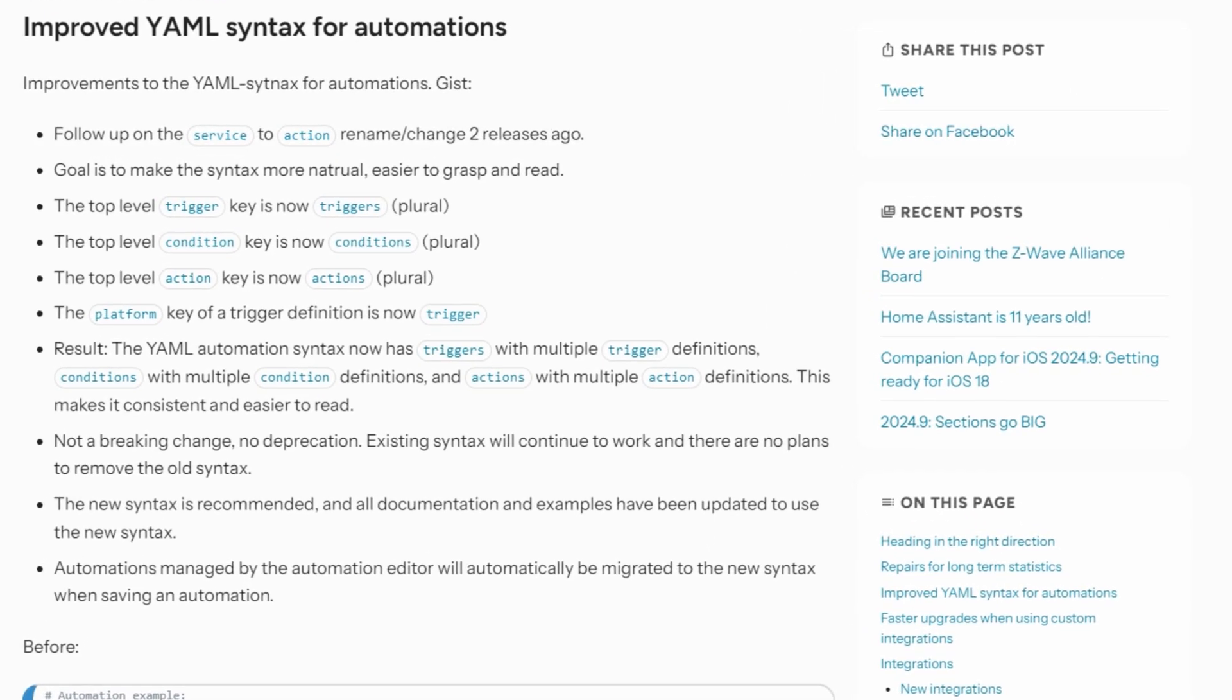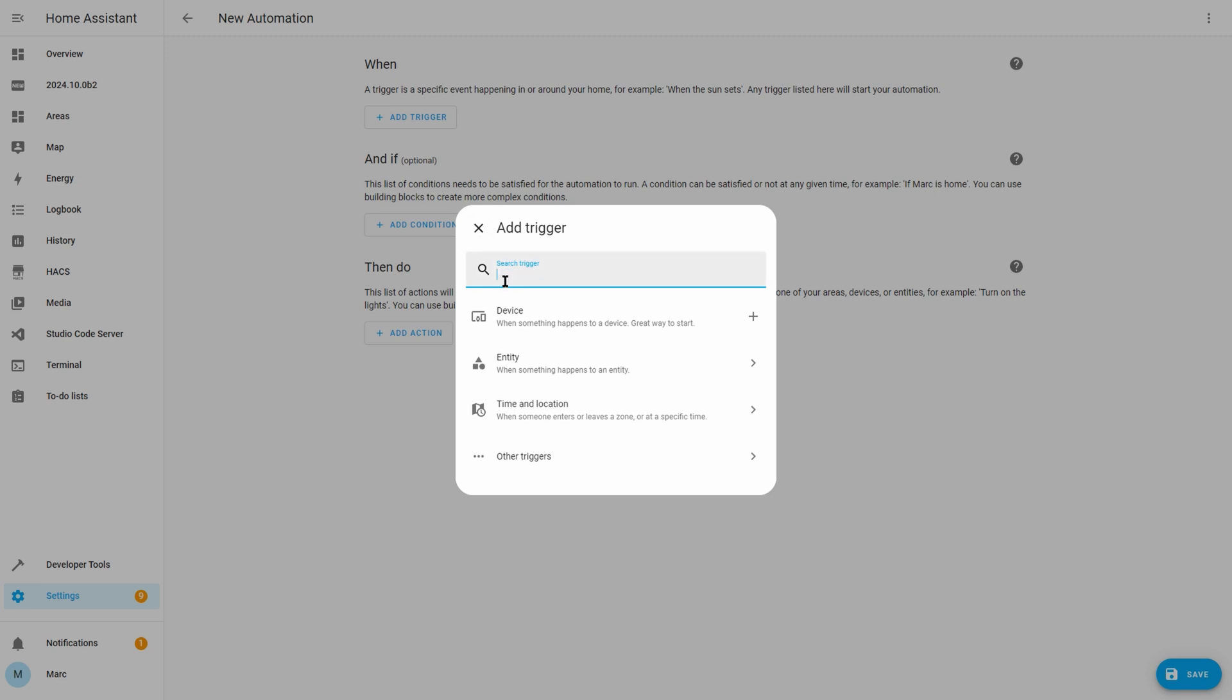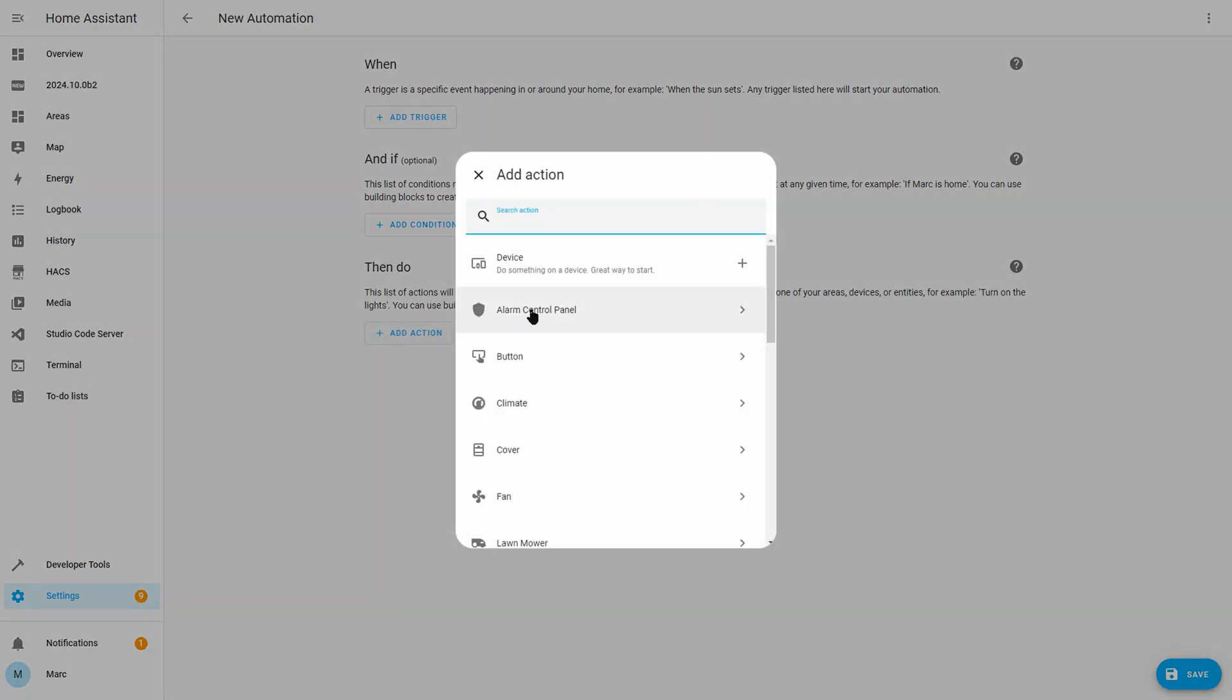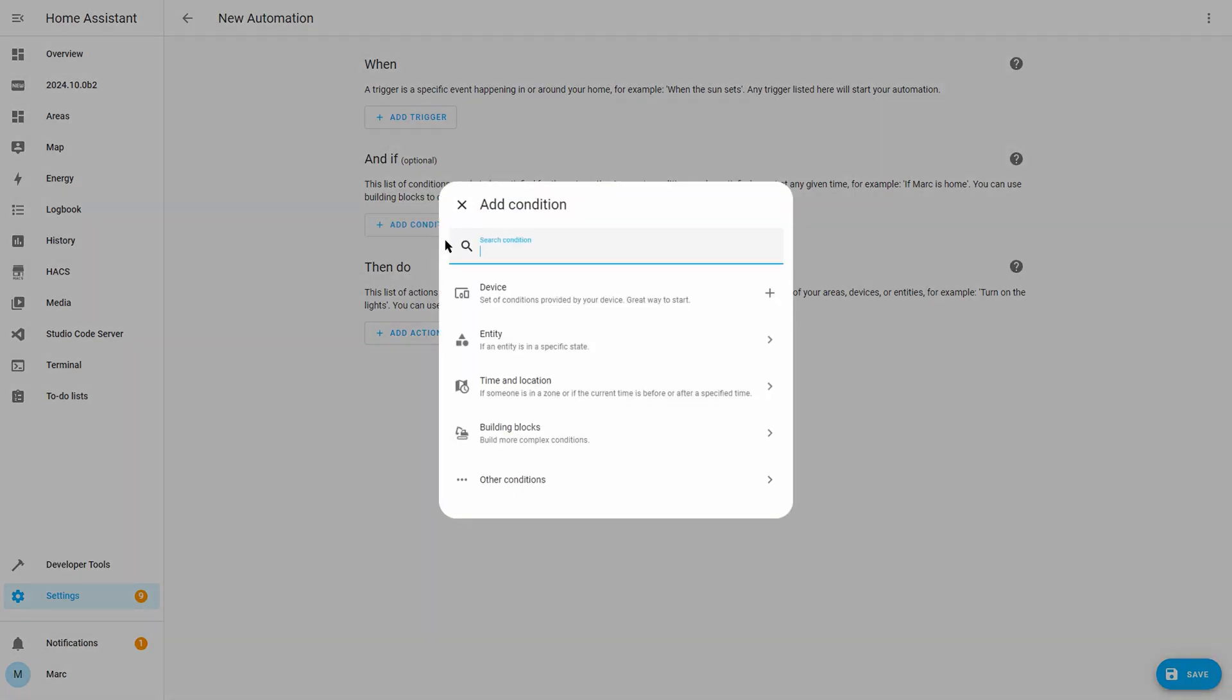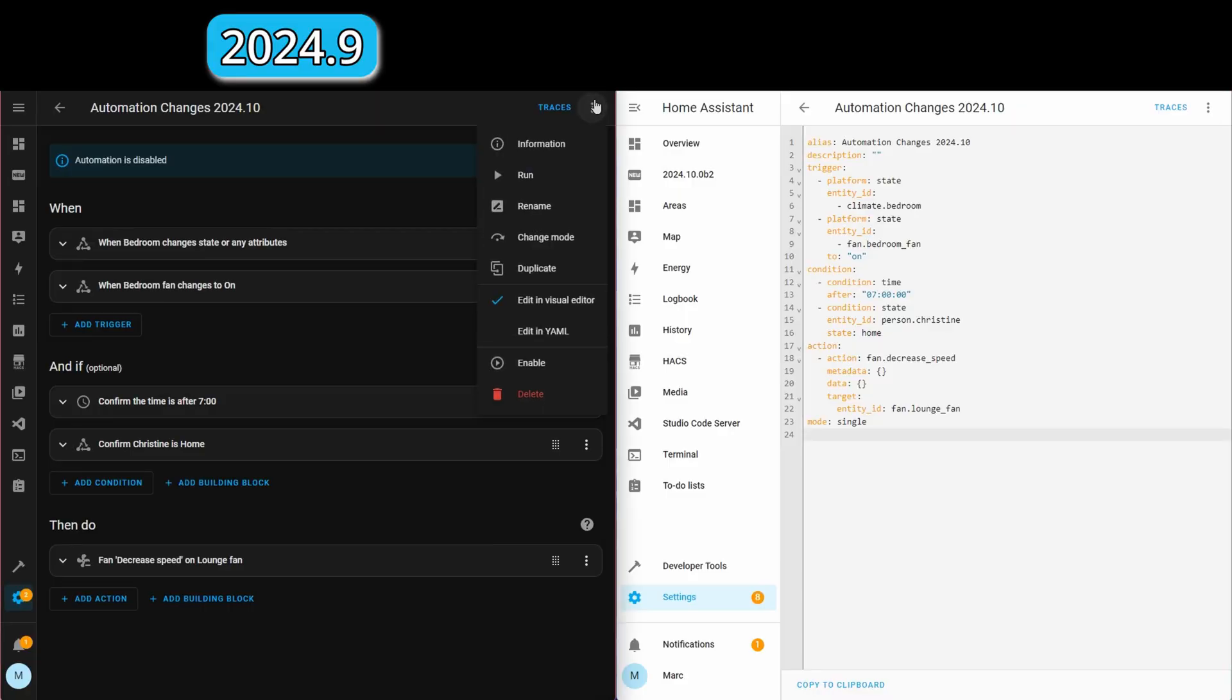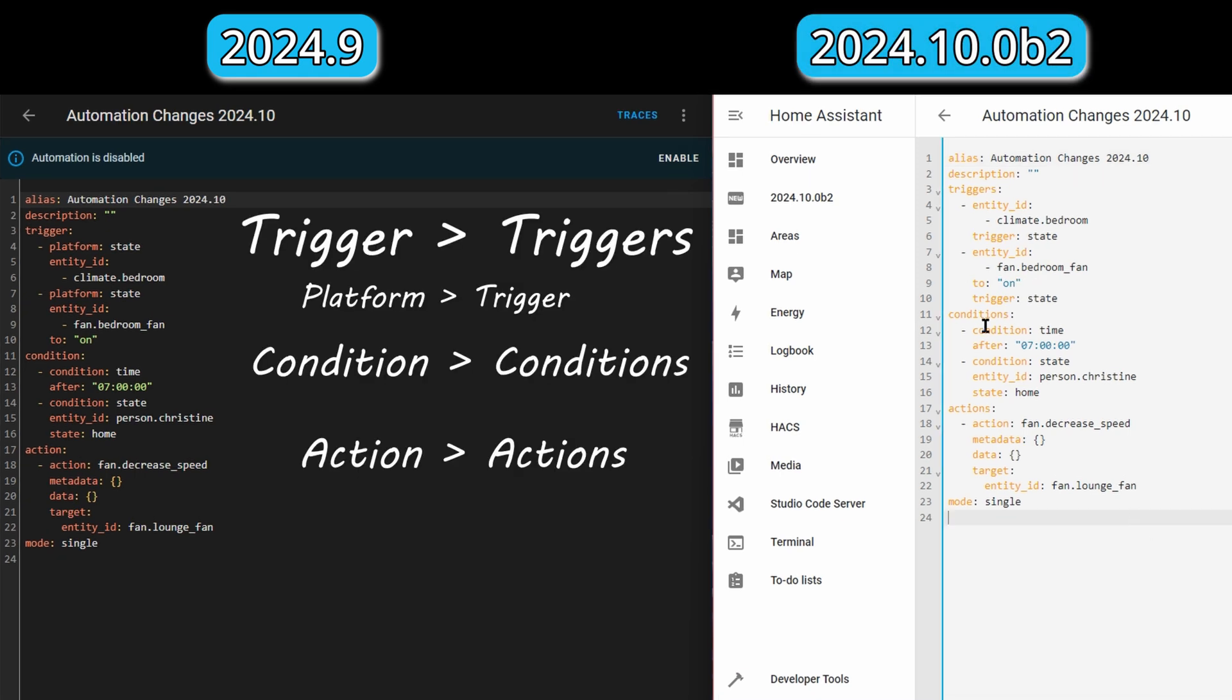The next change is a tidying up of automation naming conventions so that they make more sense. As you probably know, an automation has three sections to it. There is a trigger section which defines the things that start the automation. There's an action section which specifies the things that should happen and then there's a condition section which includes criteria that must be met in order to run these actions. Each of these sections can have multiple triggers, conditions, or actions and so these top level sections have now been pluralized and then the children below it are singular. For example, you now have a triggers section with one or more trigger items below it. Also each trigger used to be called a platform but this has now been renamed to trigger. Home Assistant is going to continue to support the old naming conventions though so nothing should break if you use the old convention, but when you upgrade it should update your existing automations that were created in the UI.